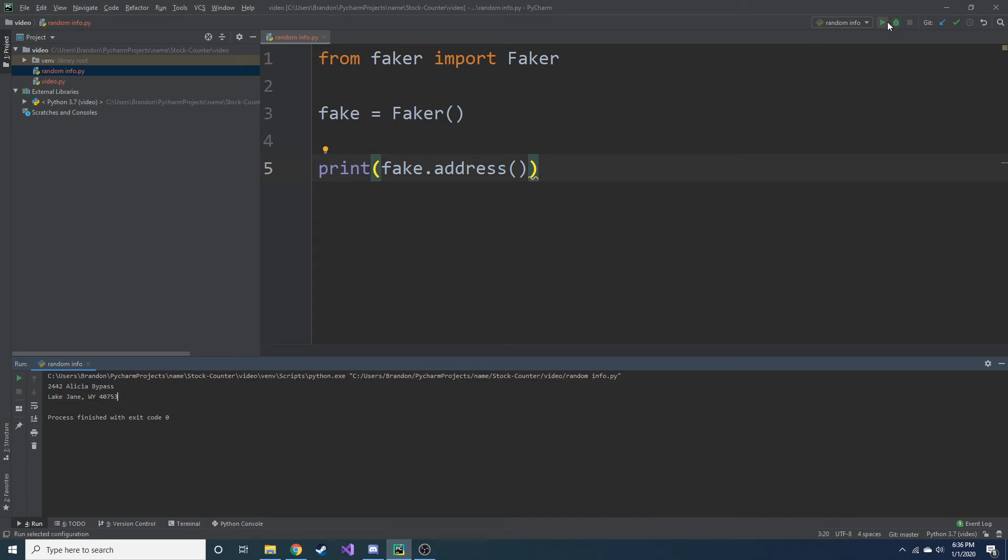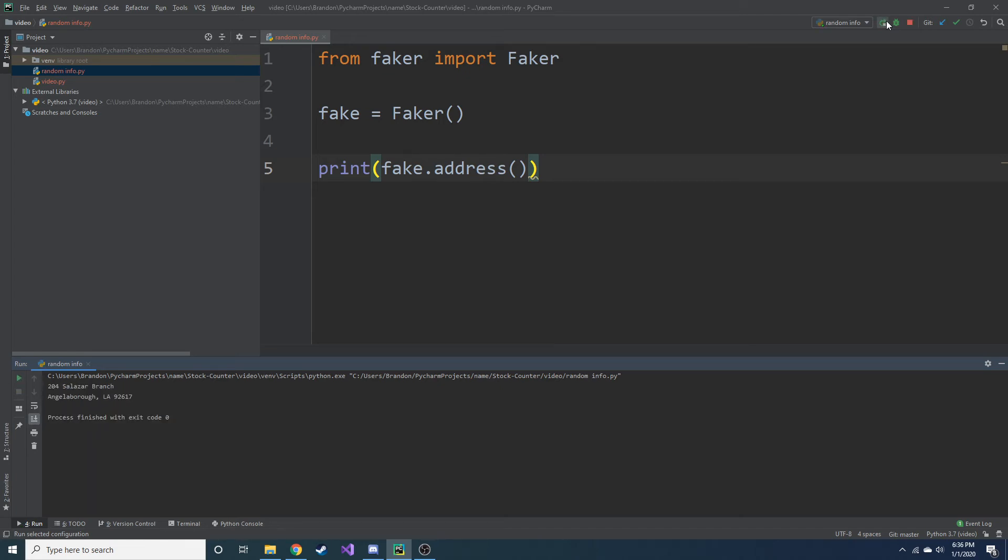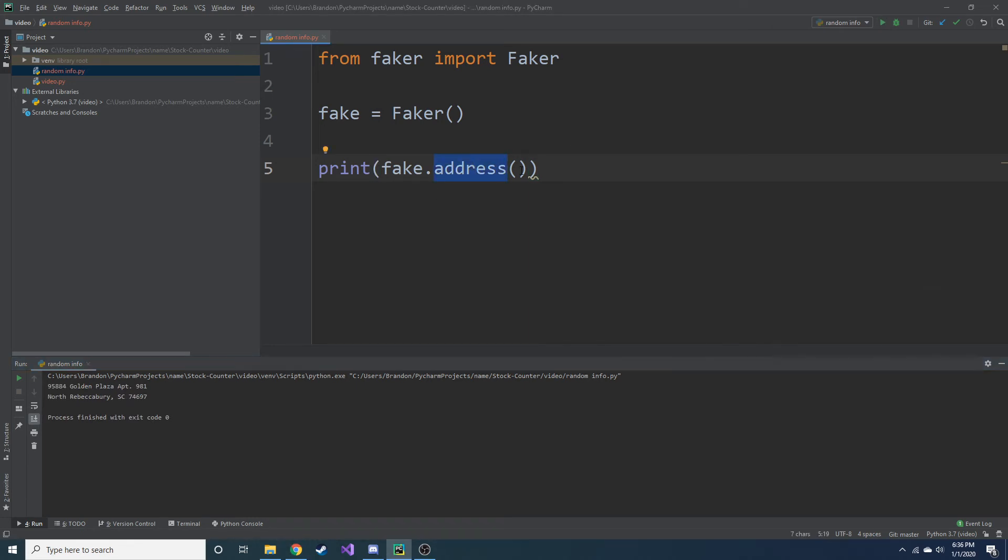And if we run this again, we should get a totally different address. Just like that. Keep running it. We have different addresses, as you can see. So that creates a random address for us.